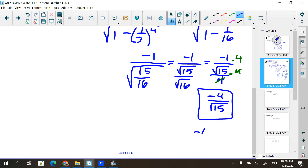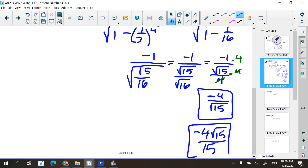You can also write negative 4 root 15 over 15. That is also a correct answer. But AP at this point says we don't need you doing any more algebra than necessary - you're fine leaving it at negative 4 over root 15. Both are correct.